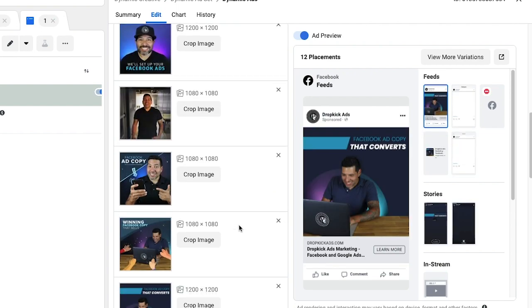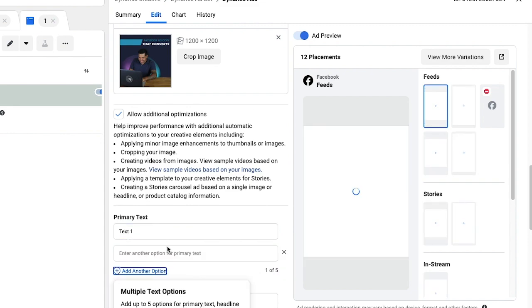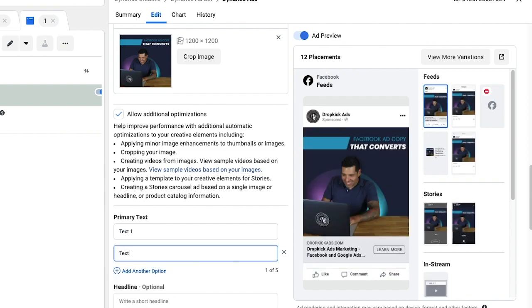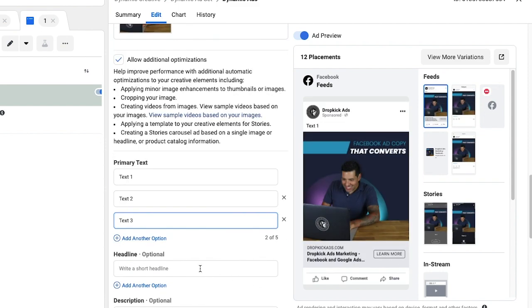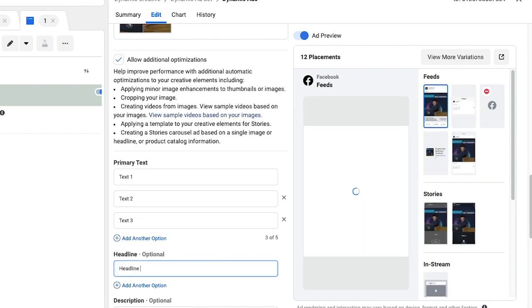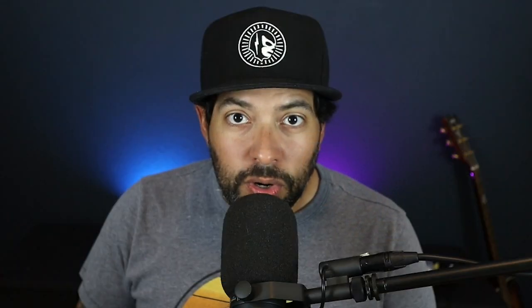What's going to happen is Facebook will automatically match up the different combinations of text, images, and videos to find out what is the best ad to deliver to your potential customer. Whatever combination works best, Facebook is going to automatically deliver that combination more to your audience.